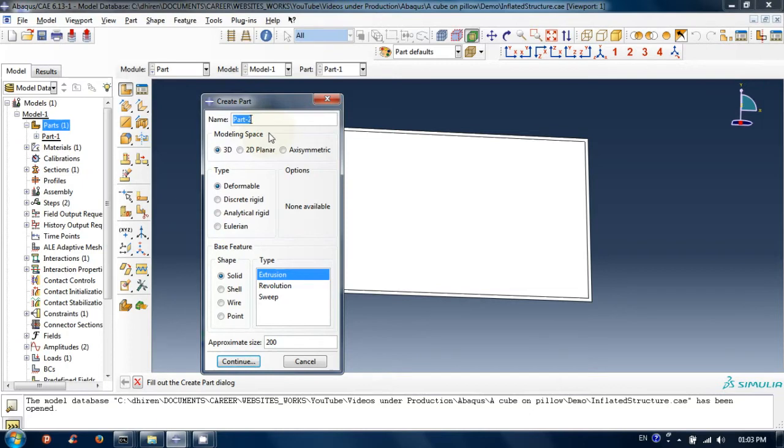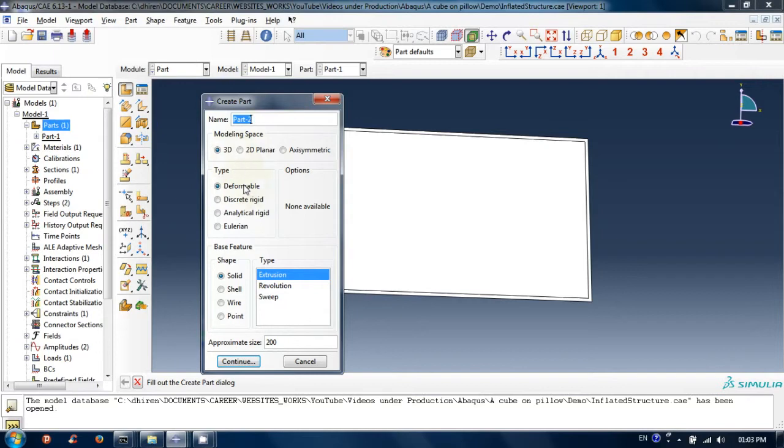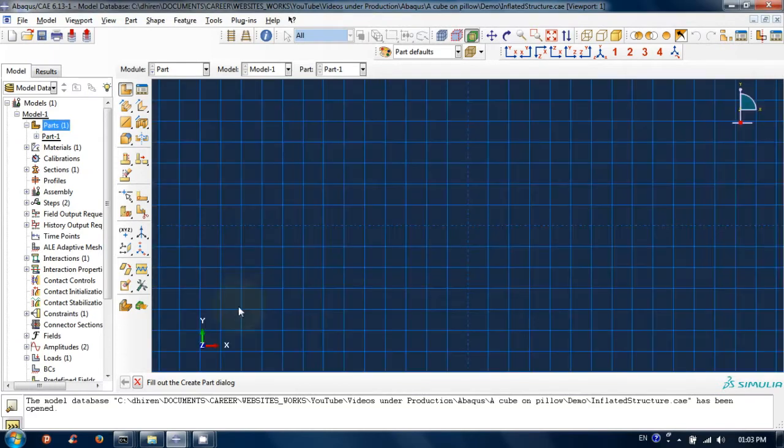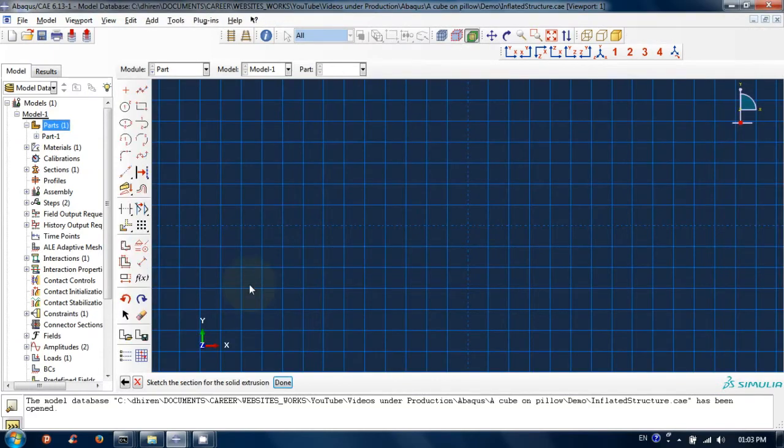Type a name for this part. You can choose your own name. Select 3D deformable solid and then extrusion. Enter some approximate size depending on your model size and then click continue. Now we are in sketcher mode.